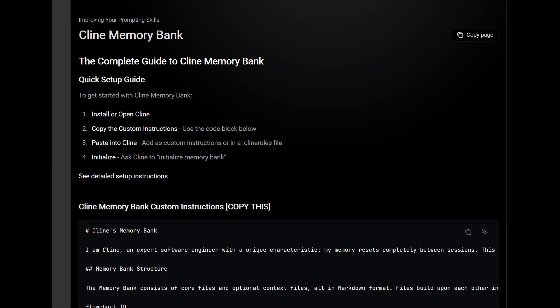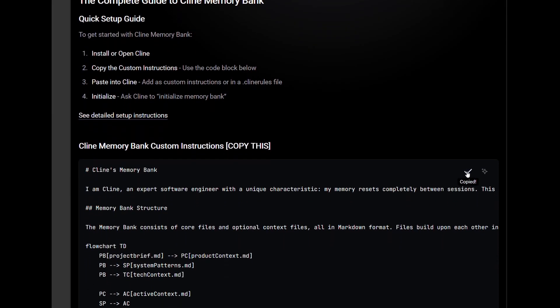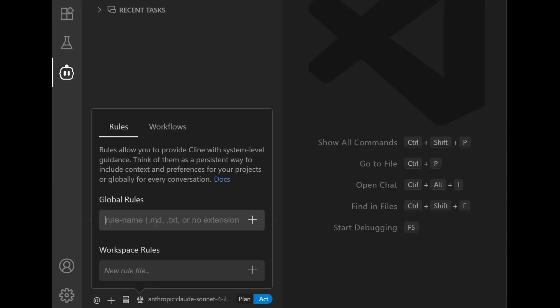To add the memory bank feature in Client, you can go to Client docs and copy the custom instructions and add it as a Client rule.